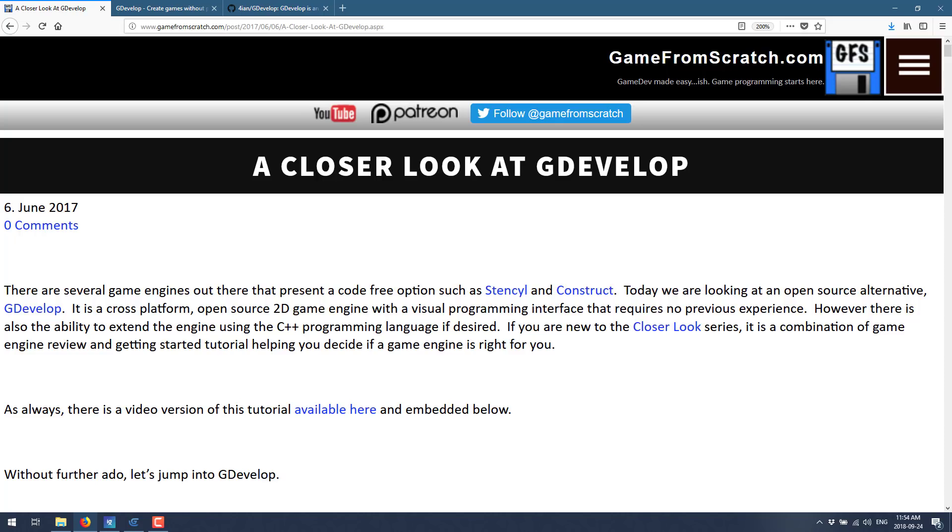It's an open source project, a 2D game engine with a visual programming interface, the kind of engine that you don't need to know how to program to use. It kind of competes with the likes of Construct, Stencil, a little bit of Game Maker in there, those kind of projects trying to accomplish the same basic thing.